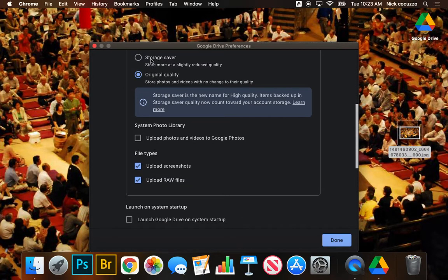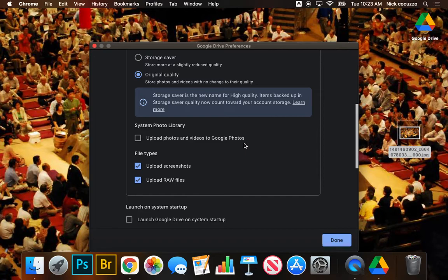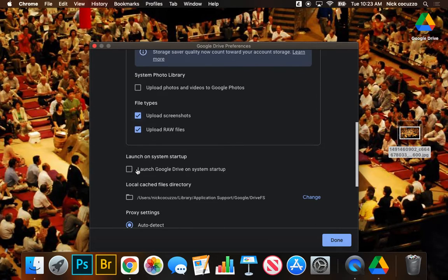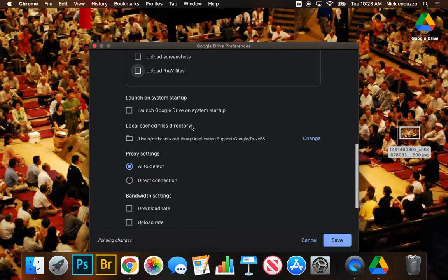And so I would recommend not really using Google Photos. And so here, original quality, storage saver, it doesn't matter. If we go down here to System Photo Library, we're not going to upload photos and videos to Google Photos. We're not going to upload screenshots. We're not going to automatically upload anything. We're going to manually create folders and move things into them in our Google Drive folder.